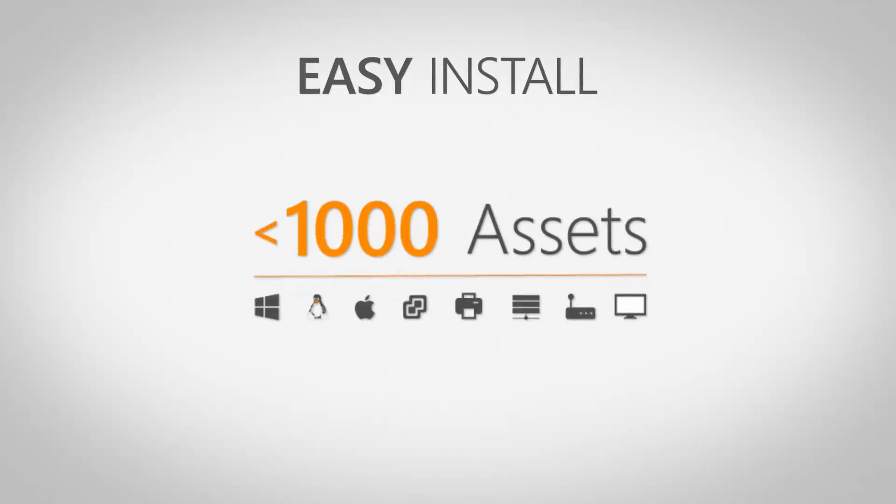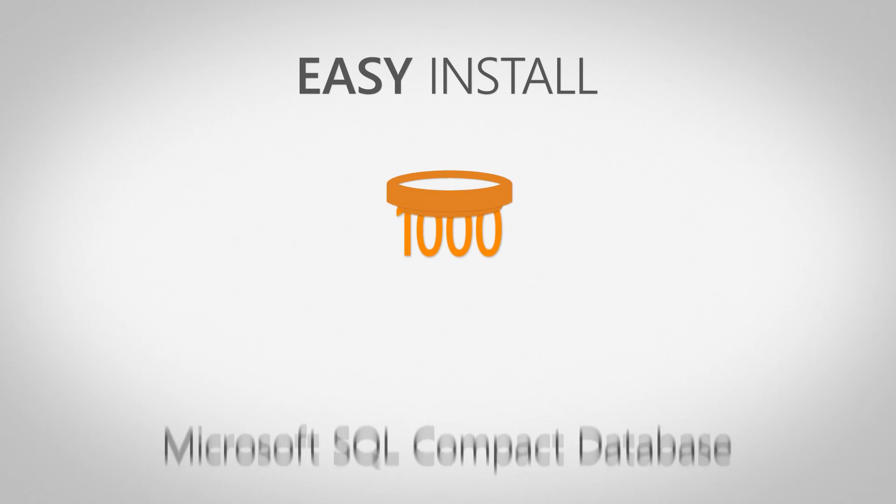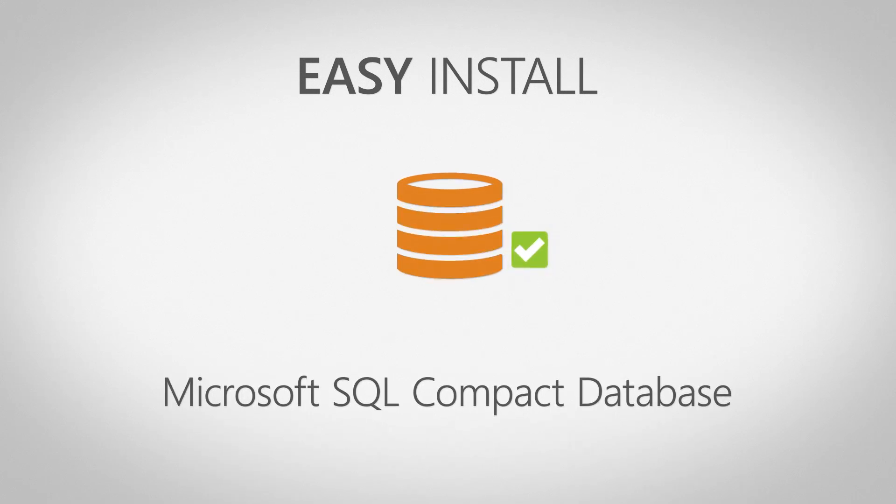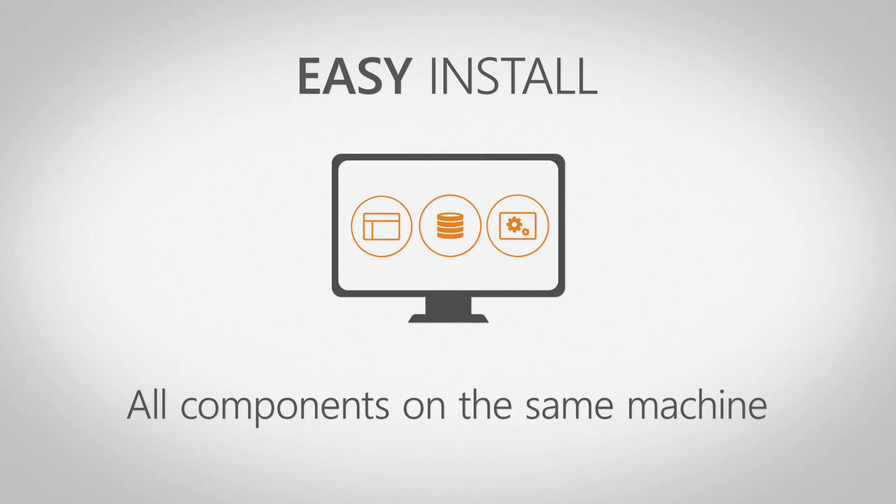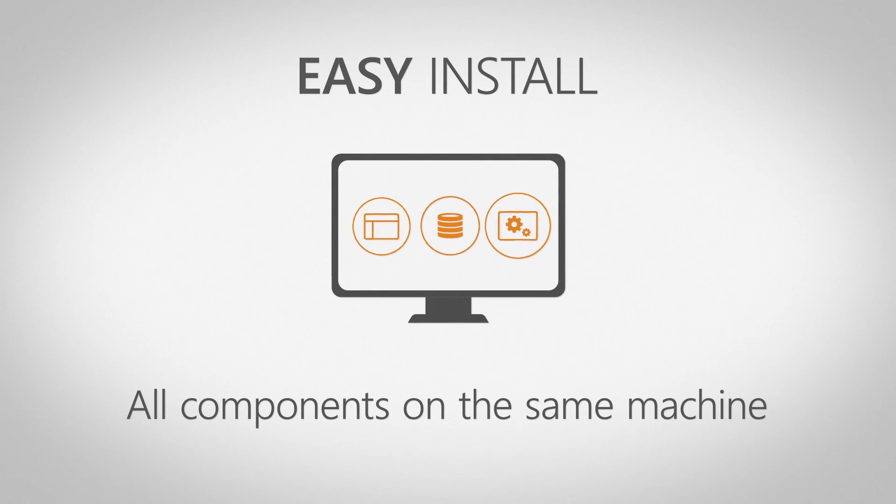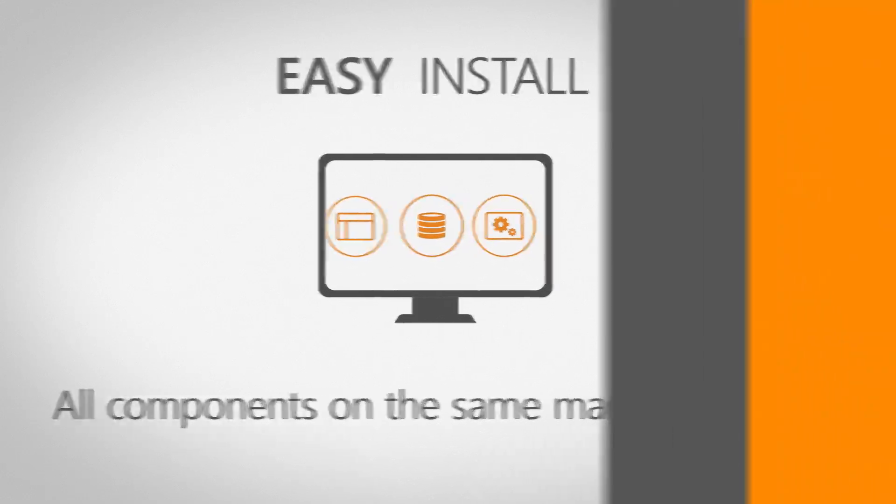When performing an easy install, the database will be set up under Microsoft SQL Compact Database Server and the Lansweeper service, database and web console will be installed on the same machine.